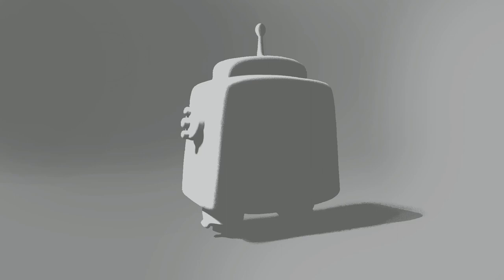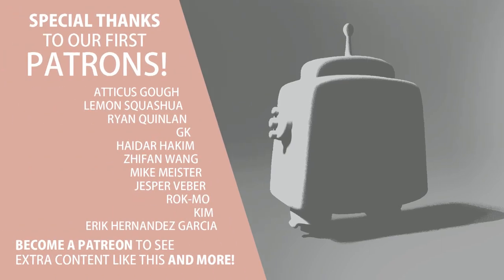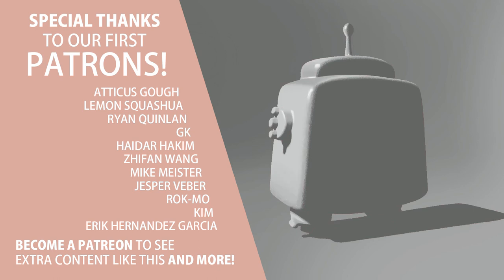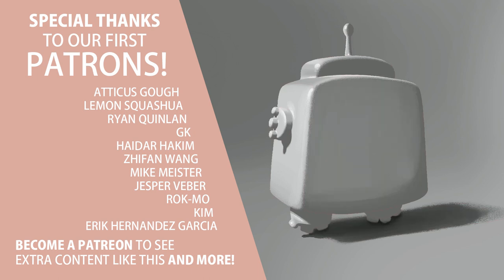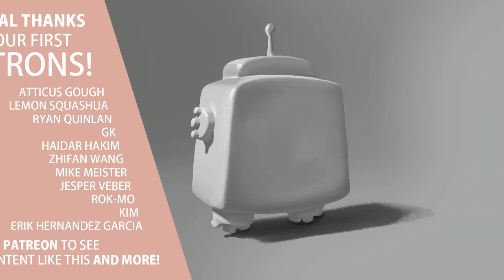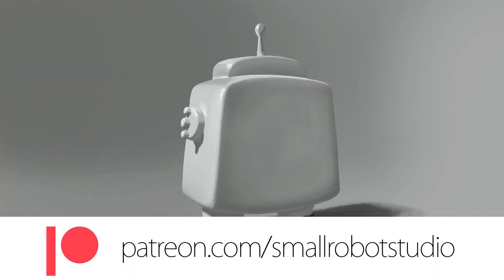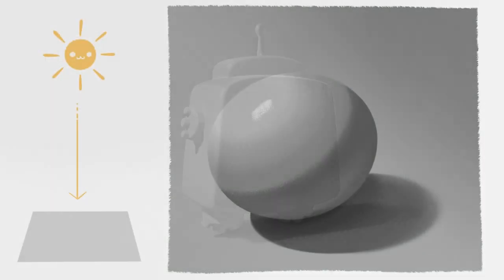Let's learn more about the families of light and shadow. But before I carry on, let me take a moment to thank our Patreon supporters, because they are the reason why we keep creating free CG and illustration tutorials every week. As a reward to our supporters, we offer bonus videos, assets to download, and for those following the illustration lessons, the chance to receive feedback on their work. Sign up at patreon.com slash smallrobotstudio.